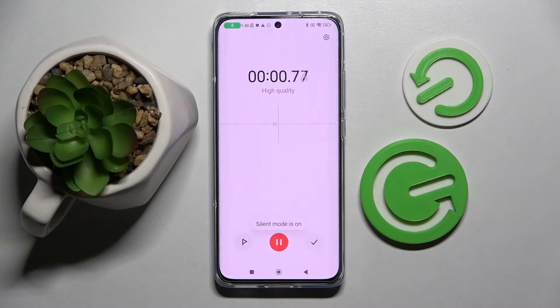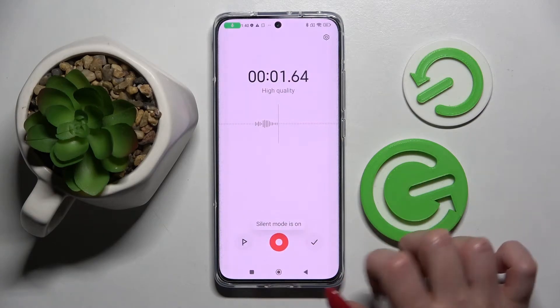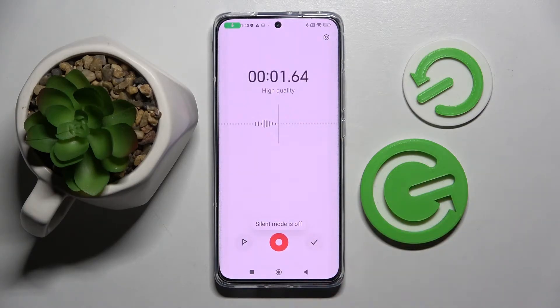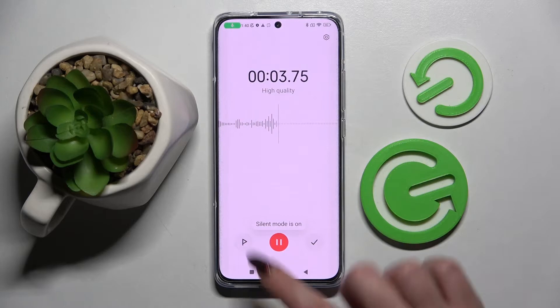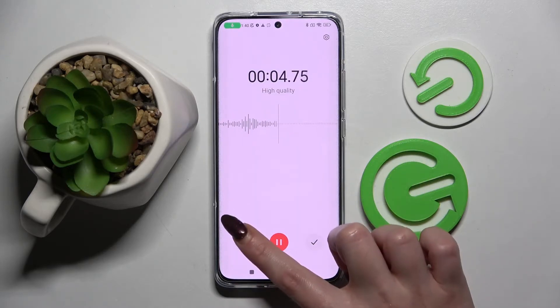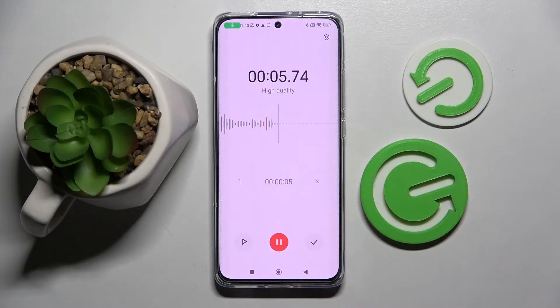Now tap on this red button to start recording. You can pause it and unpause it using the same button. If you wish to add a bookmark, click on the flag on the left.